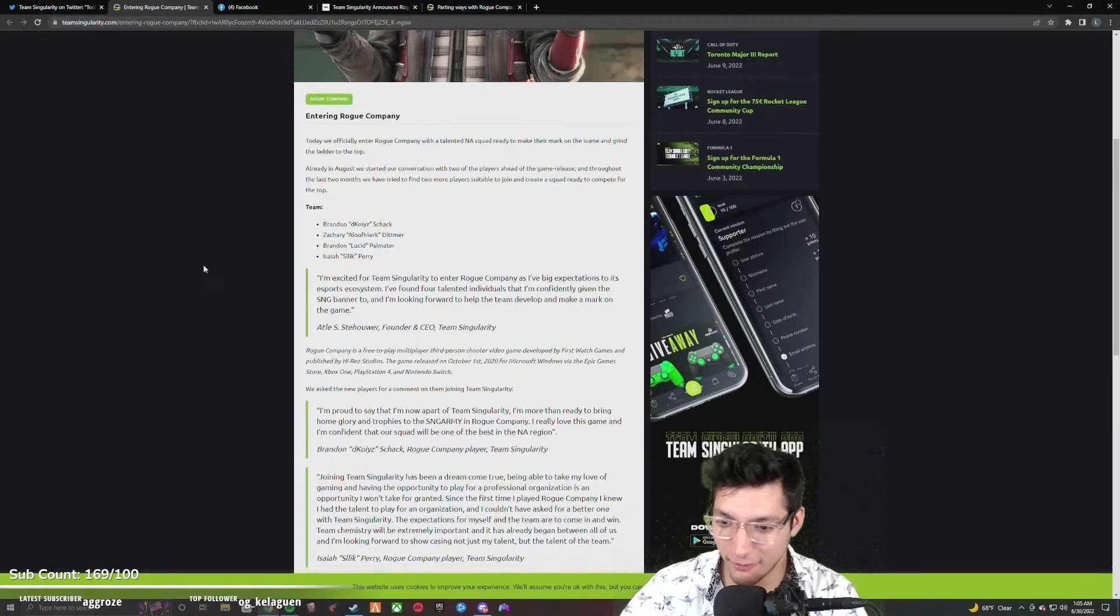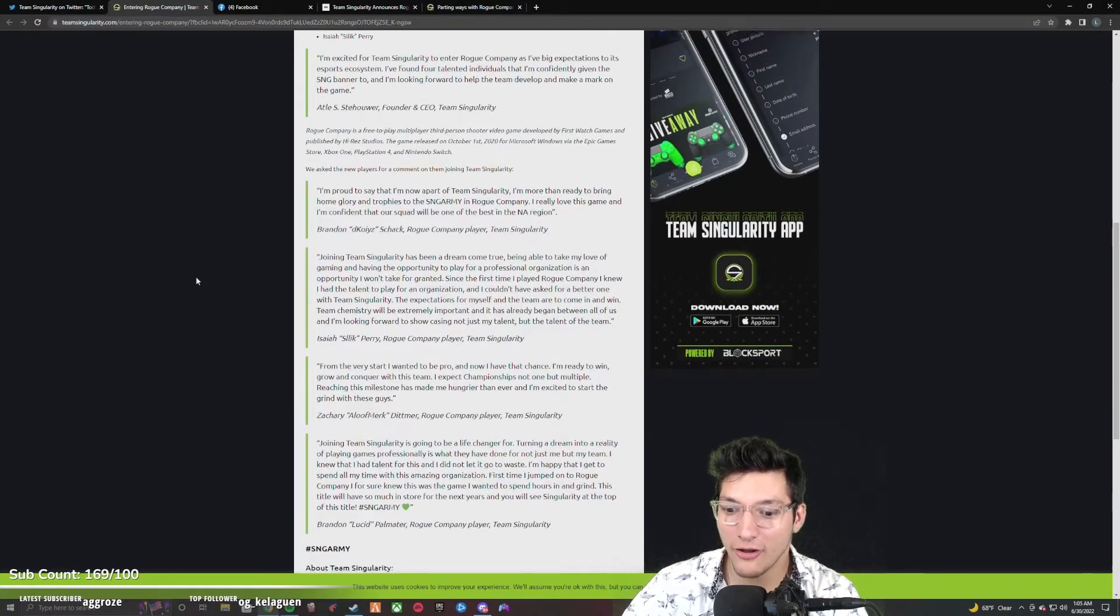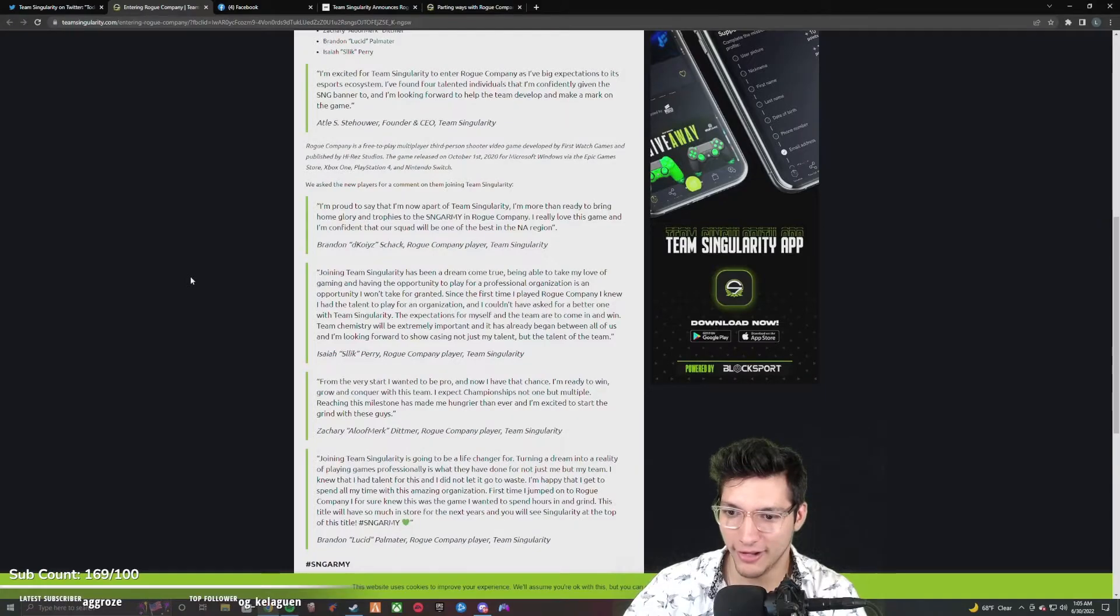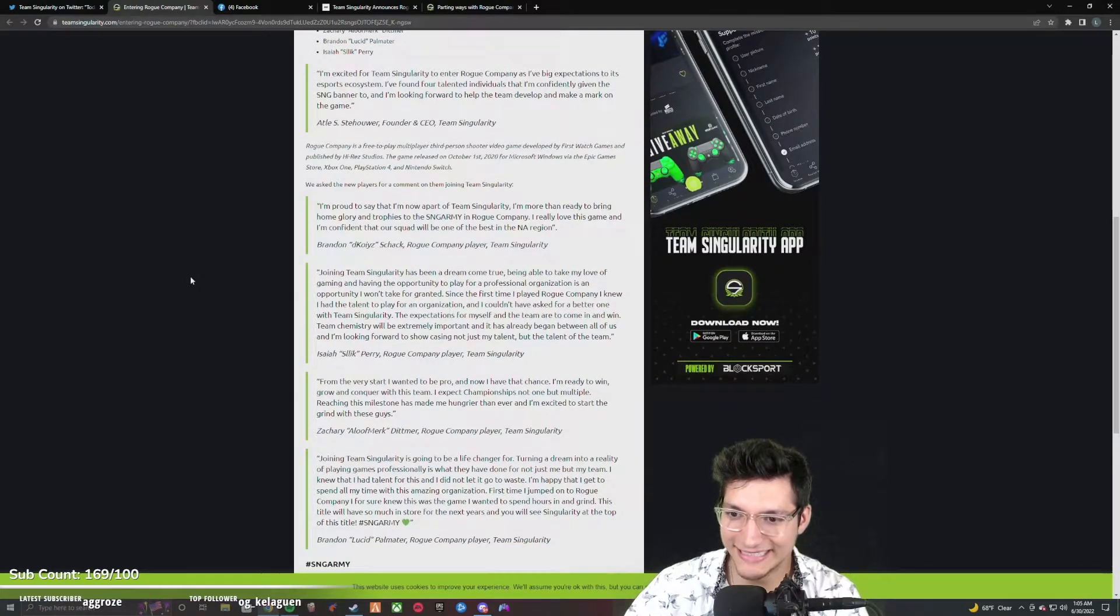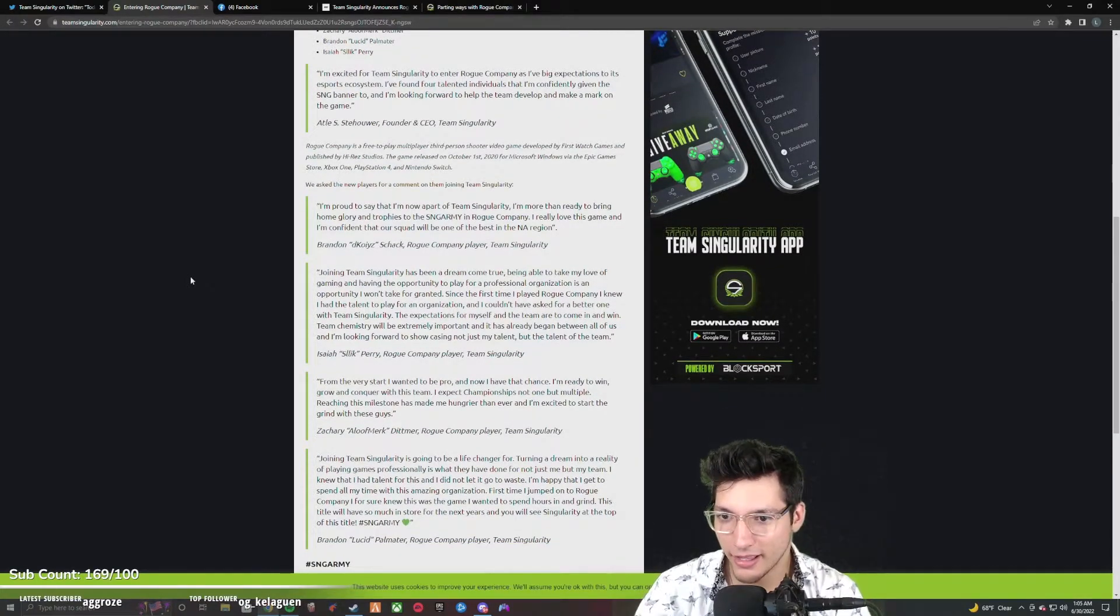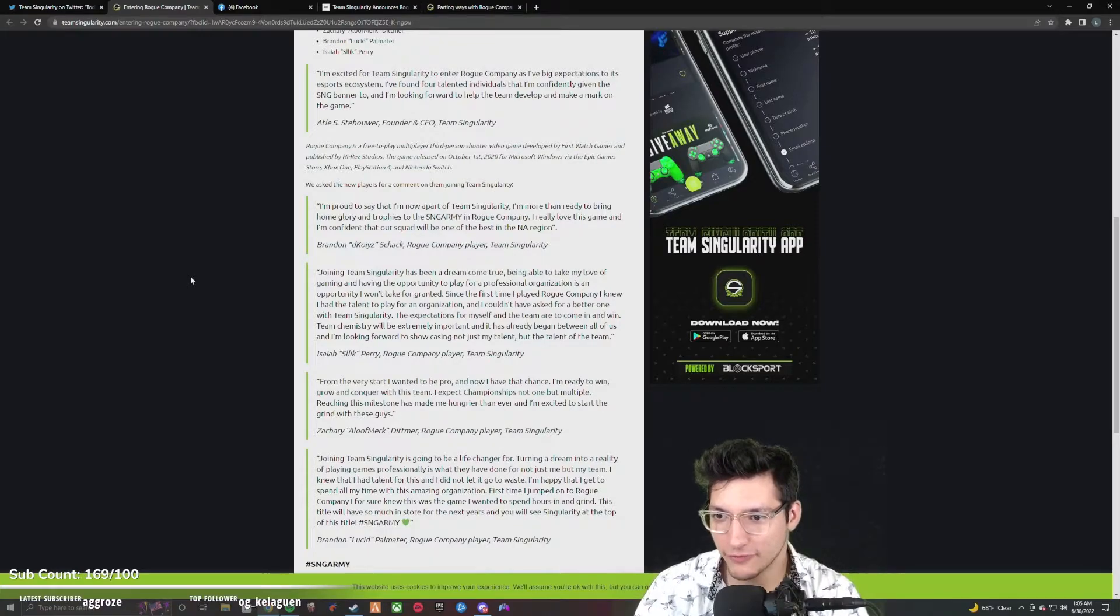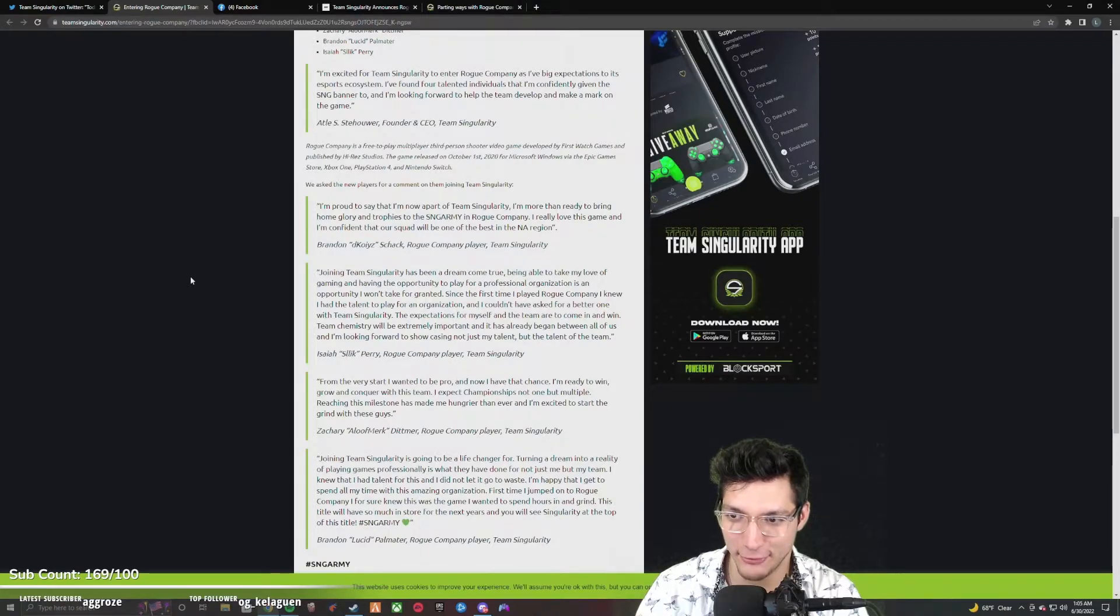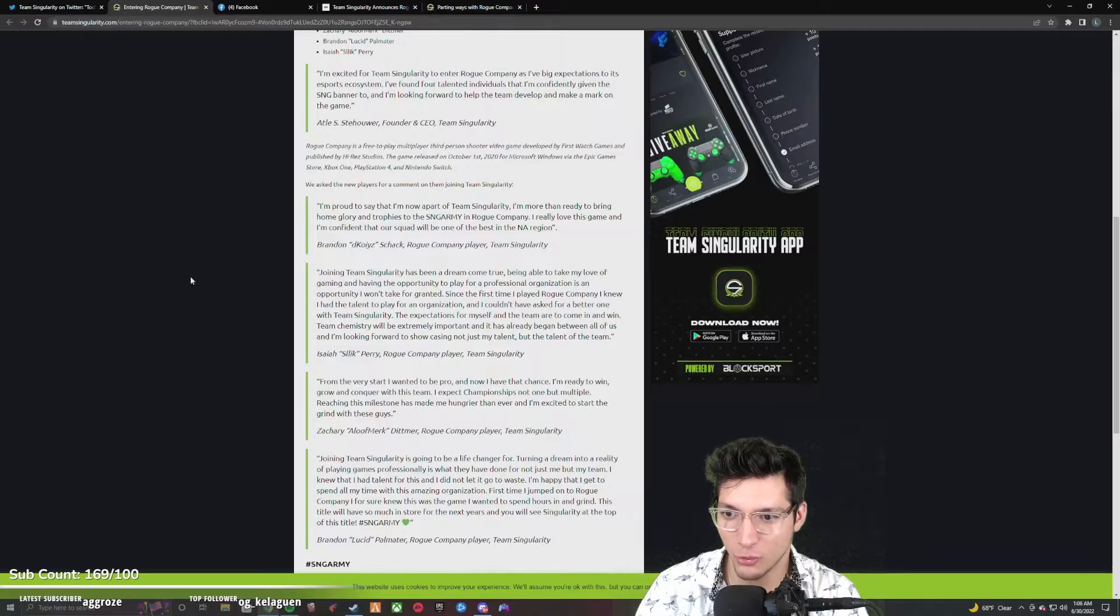Okay, they're talking about making a mark. They all have a quote. Let's read from top to bottom. Decoys: I'm proud to say that I'm now part of Team Singularity. I'm more than ready to bring home glory and trophies to the Sang army in Rogue Company. I really love this game and I'm confident that our squad will be one of the best in the NA region.